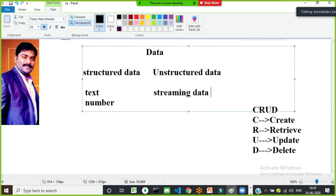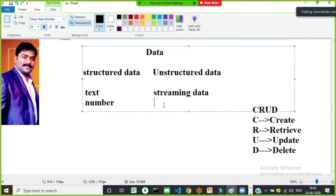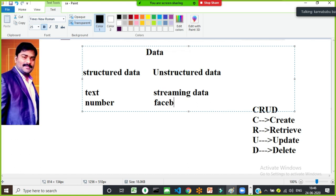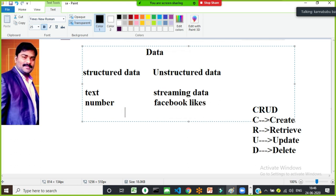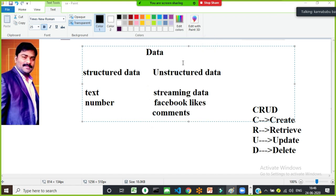Structured data means if your data is stored in text format or number format. Unstructured data includes streaming data — a continuous flow of data. For example, if you order food on Swiggy, you can track the delivery boy's details through your mobile. Facebook likes, YouTube comments — these all come under unstructured data.